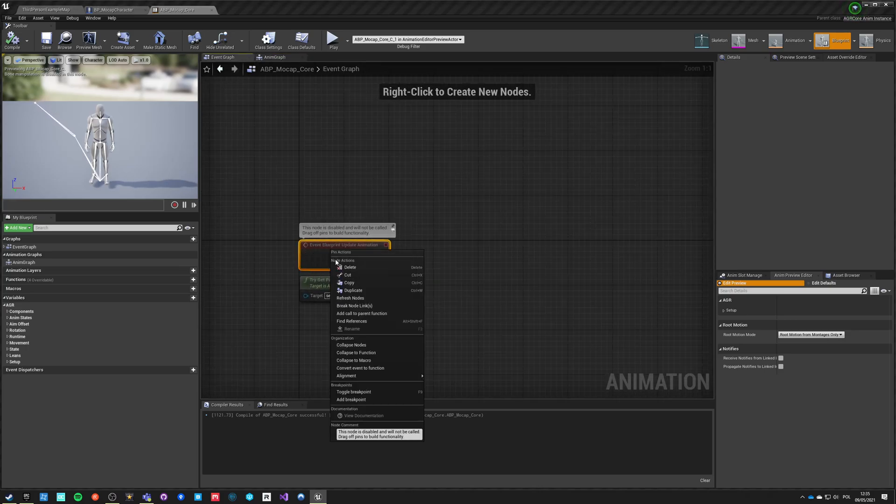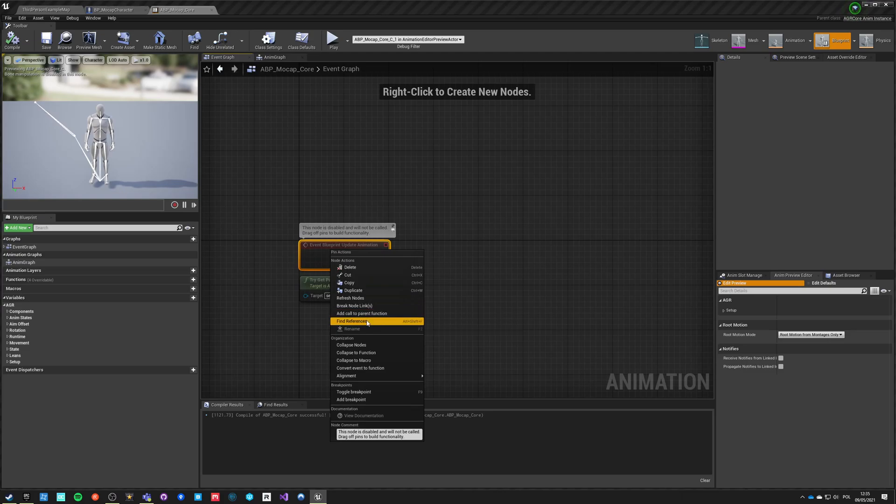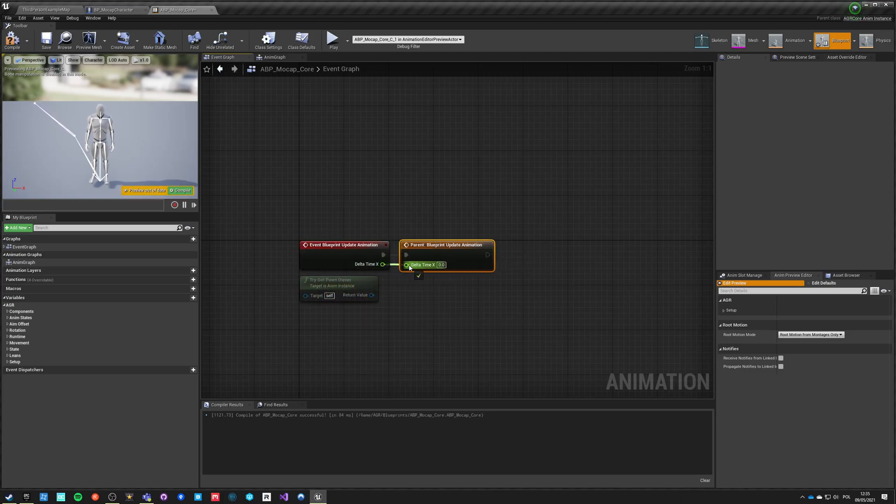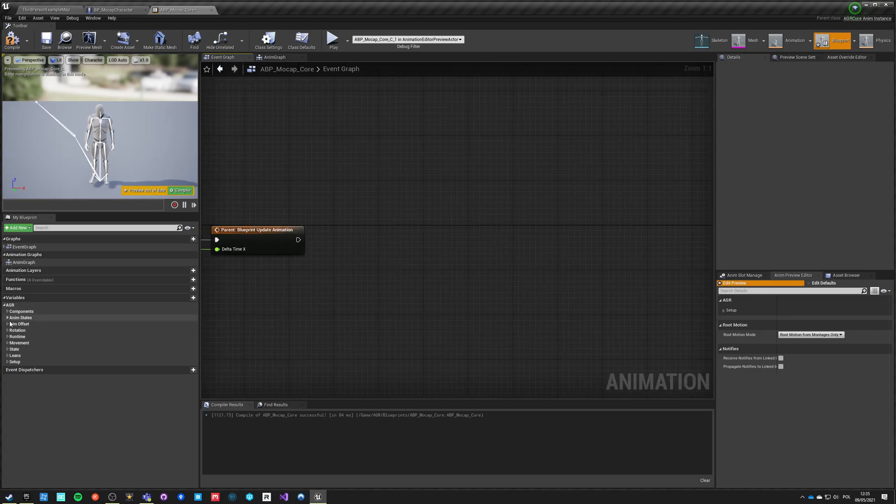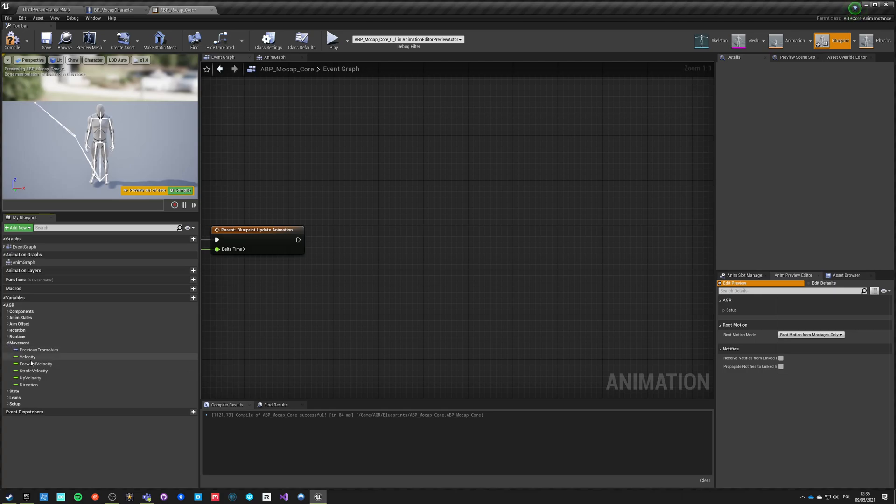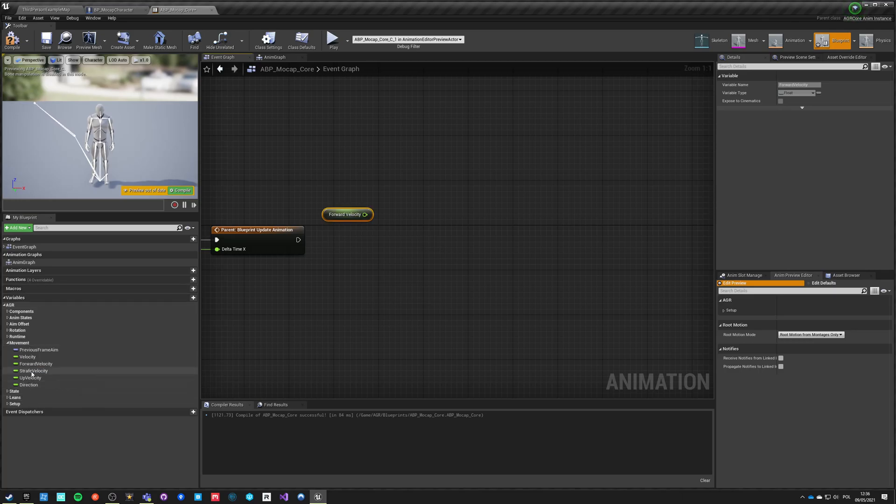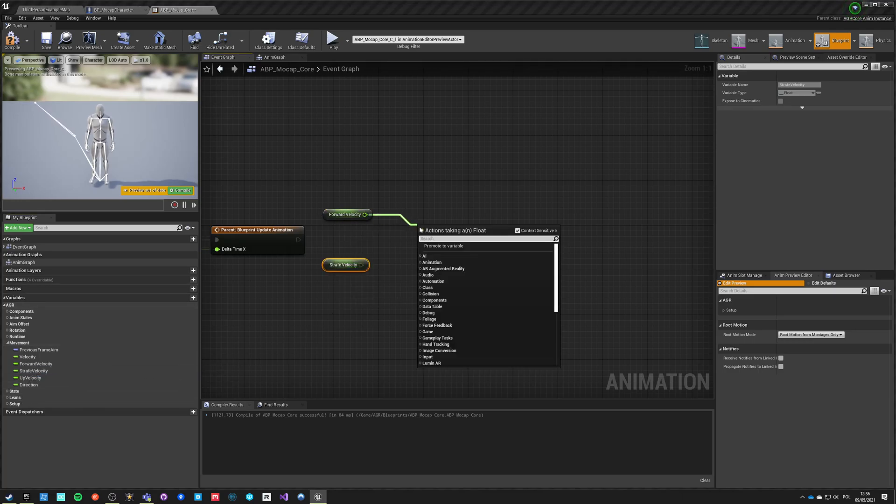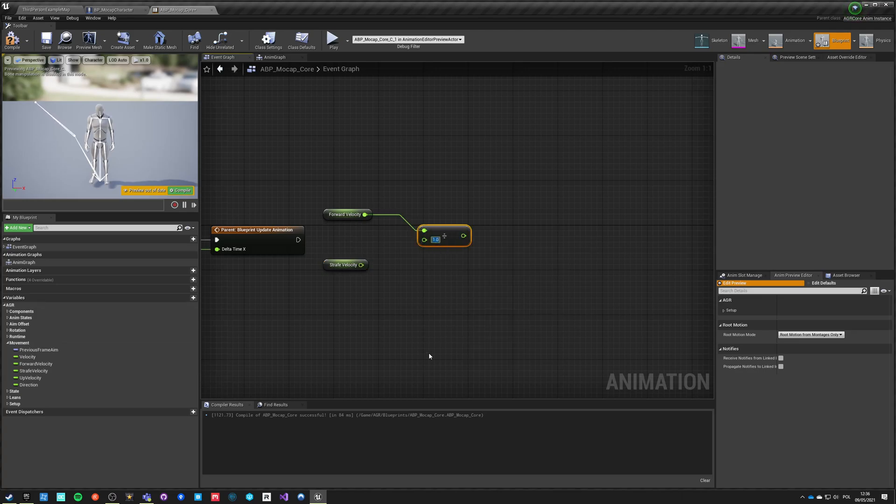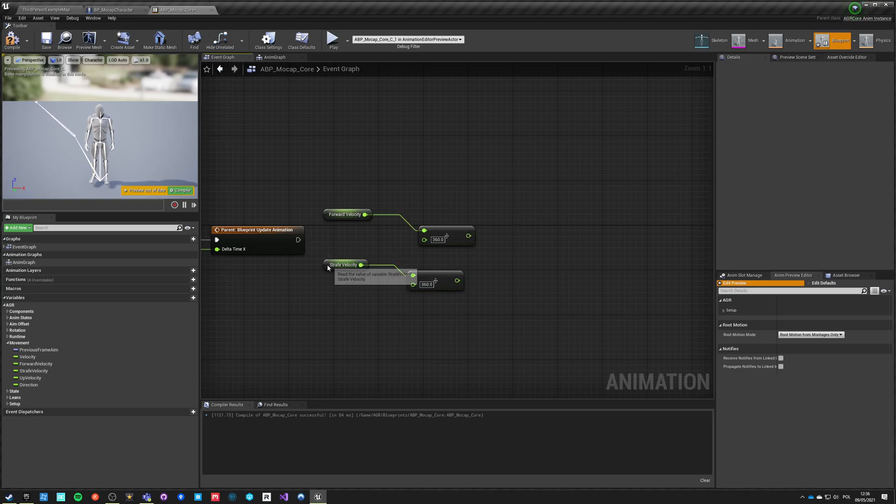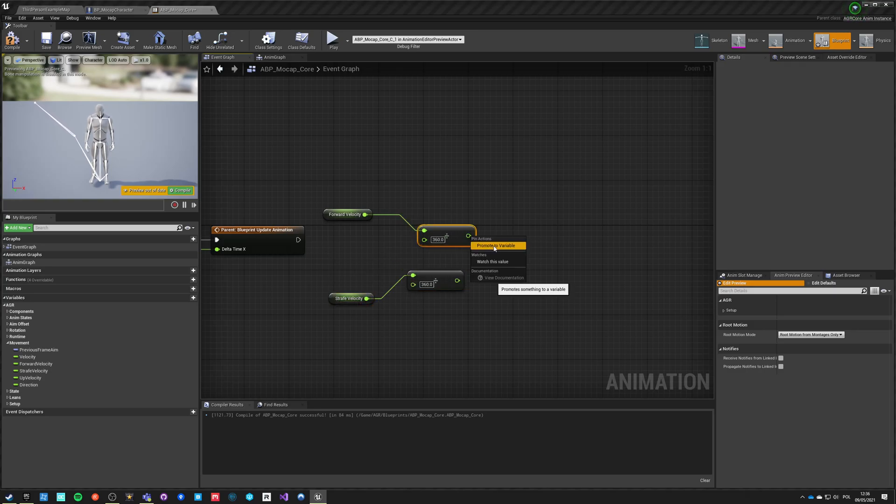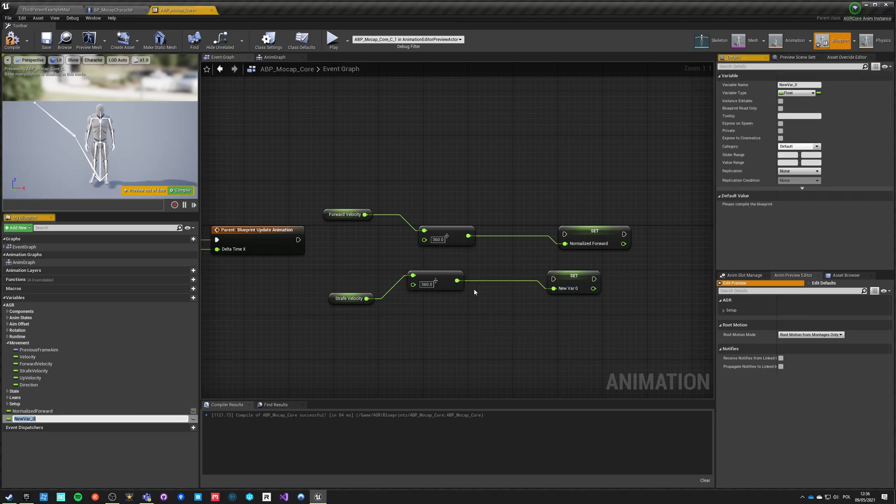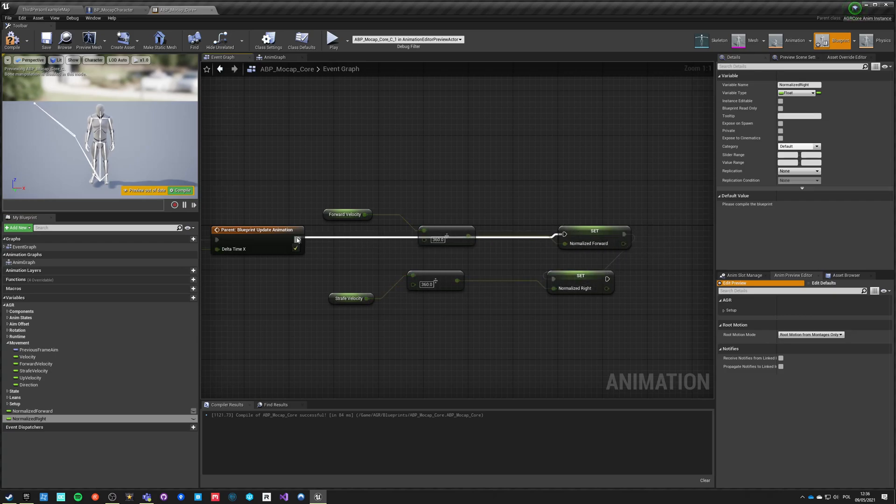Let's do something about it. How can we do those variables is we can go here, we can say that this should call parent function on tick. After calling the parent tick function we can go into movement, we got the velocity, forward velocity and strafe velocity. We get forward velocity and we get strafe velocity and we just divide it by a float of our max speed which is 360. We do the same for our strafe velocity and we just save it to a new variable. This is the normalized forward and this is normalized right.